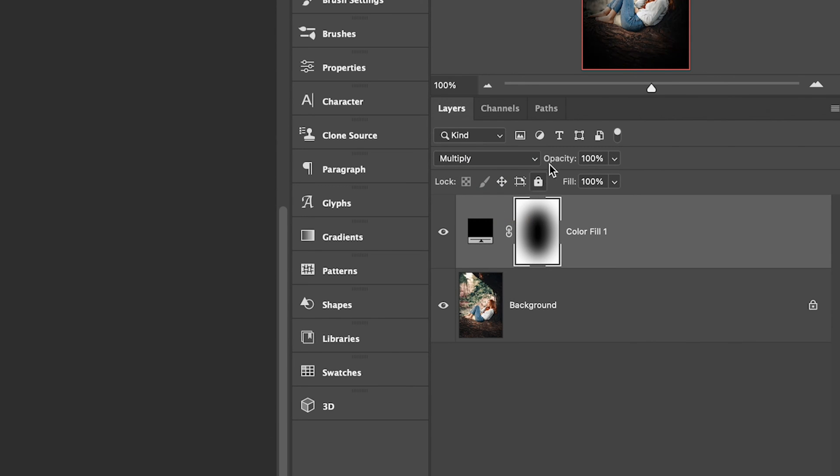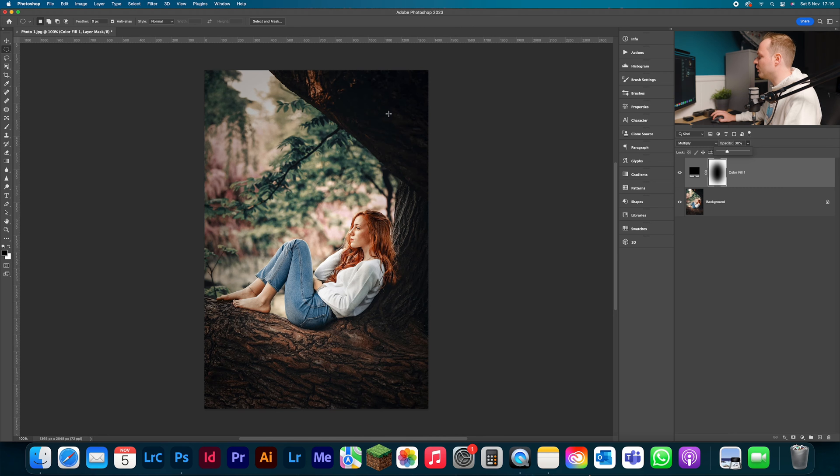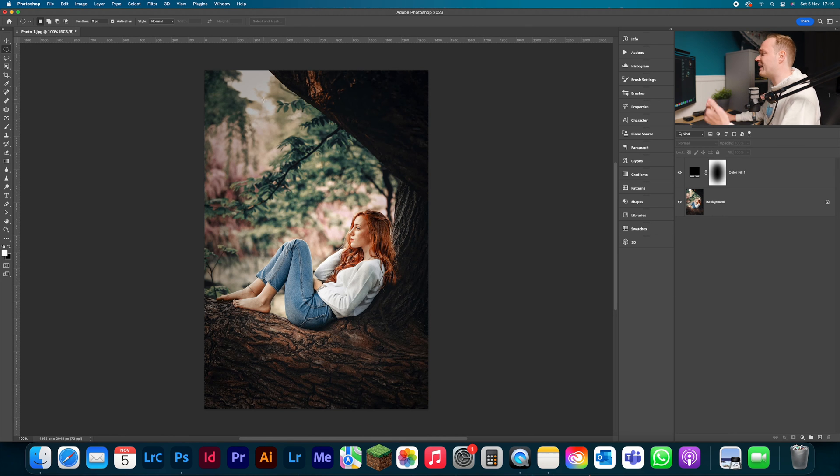We're going to go to our opacity and drop that down to around about 30 percent. That works really nicely.